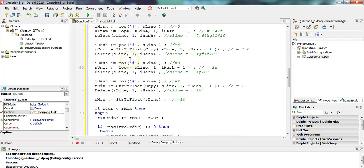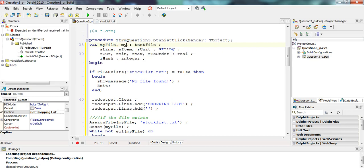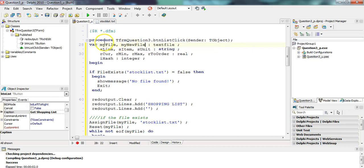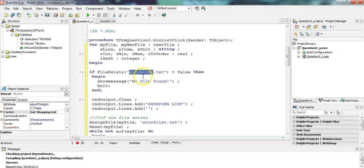We've got the code here. Because we used myFile to read from a text file, we now need a brand new file variable. I'm going to call it myNewFile. So myFile is the one we used for the stock list — the one that currently exists that we're getting information from — and myNewFile is the one that we are going to write to.